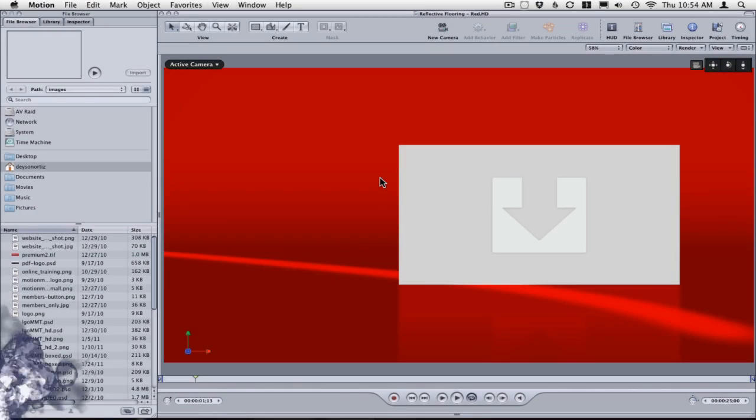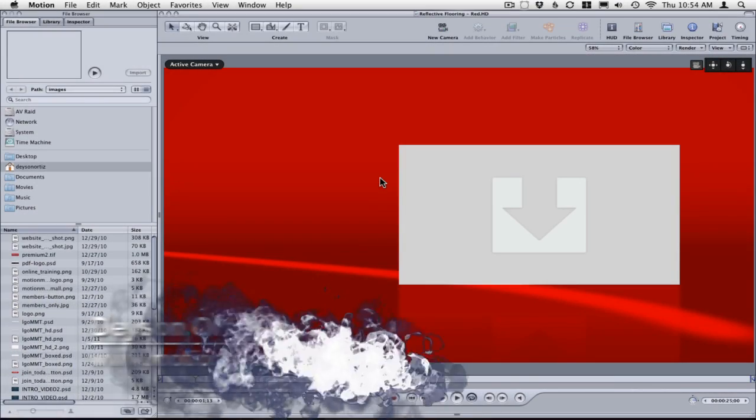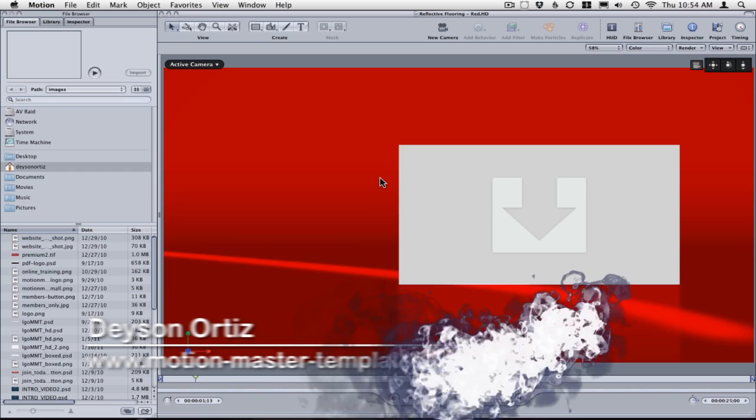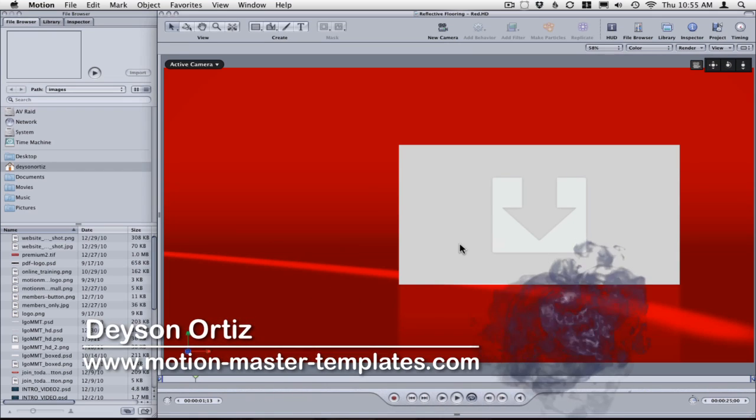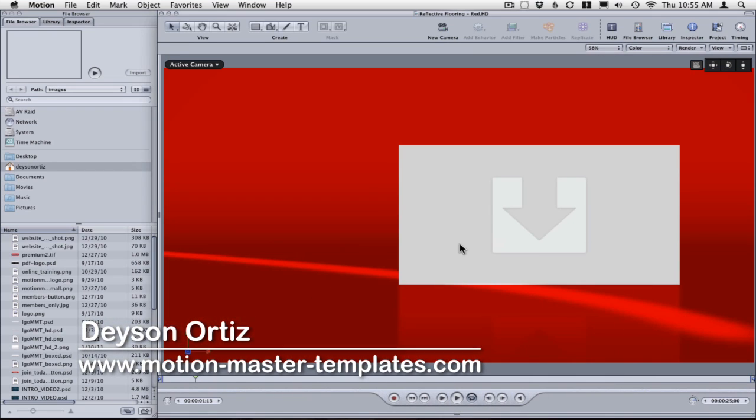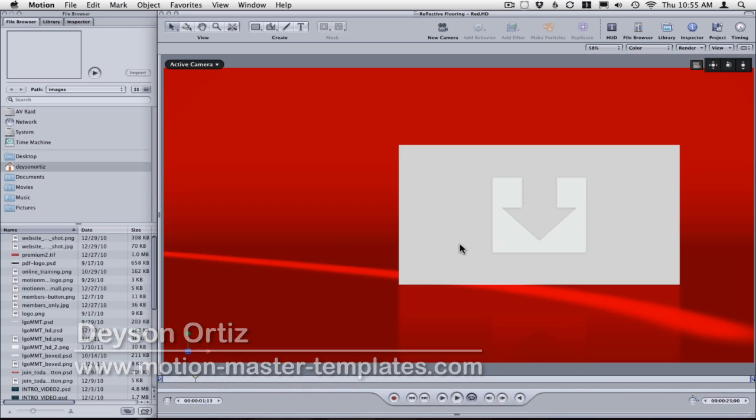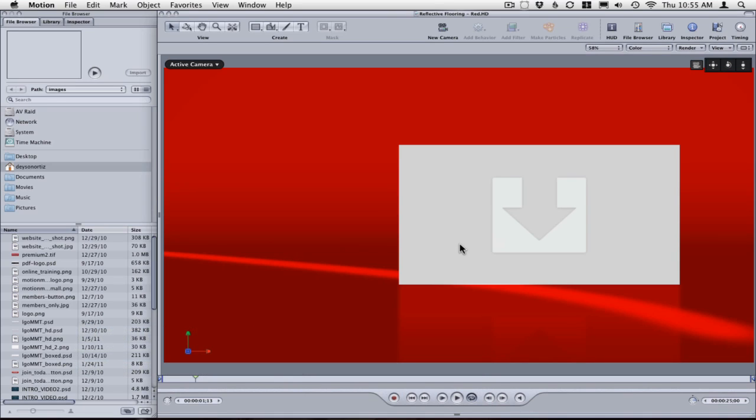Hello! Today I'll be showing you how to speed up your Motion renders. For this tutorial, I'll be using the Motion Master Template Reflective Flooring that you can download from MotionMasterTemplates.com.